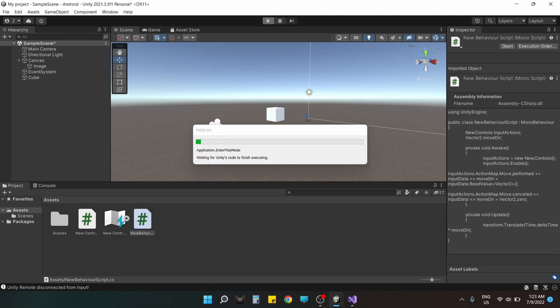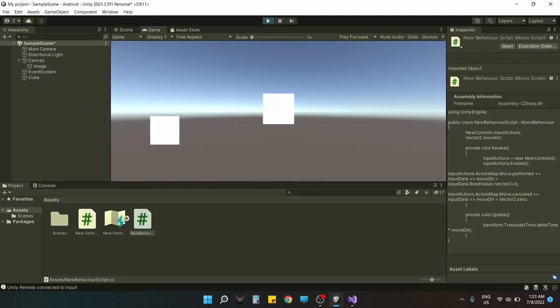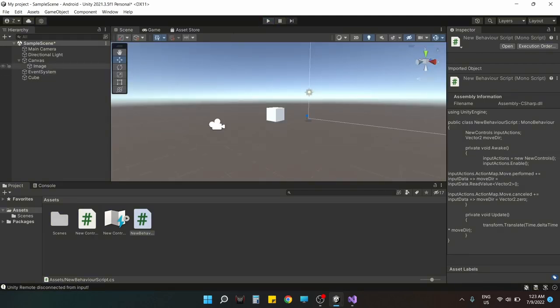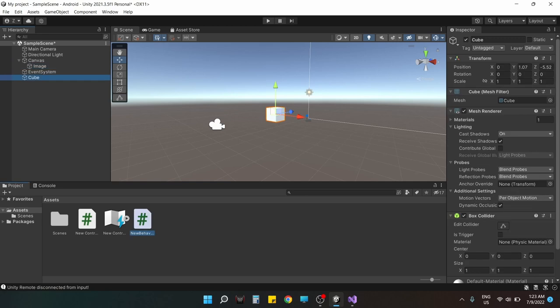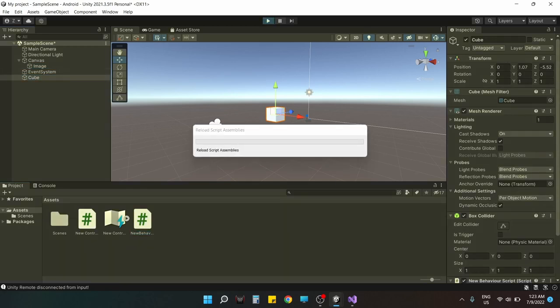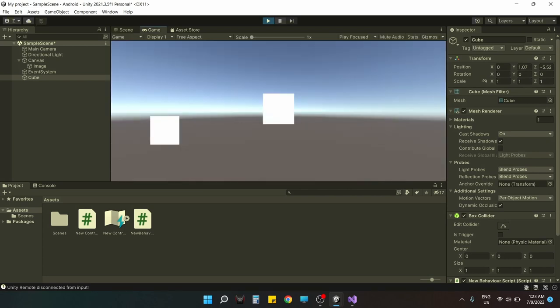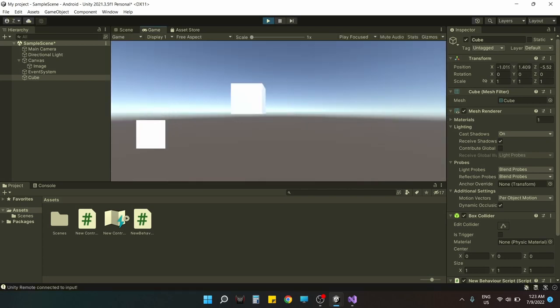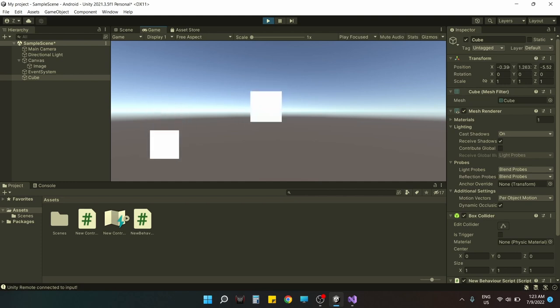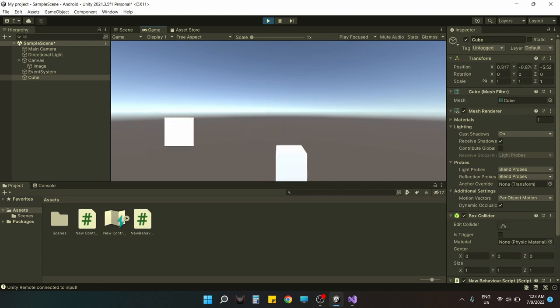Now we're going to test this thing and see if it works. Oh, we forgot to apply the script on the cube. Now that we applied it, it should work. Yeah, it is working as expected. This is being controlled using Unity remote.